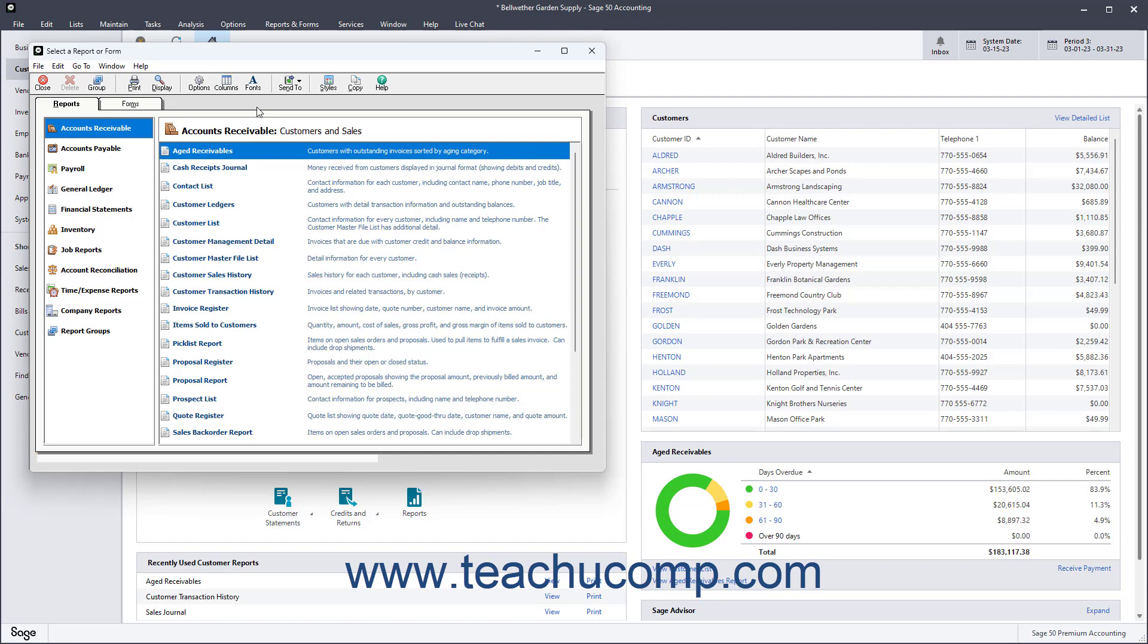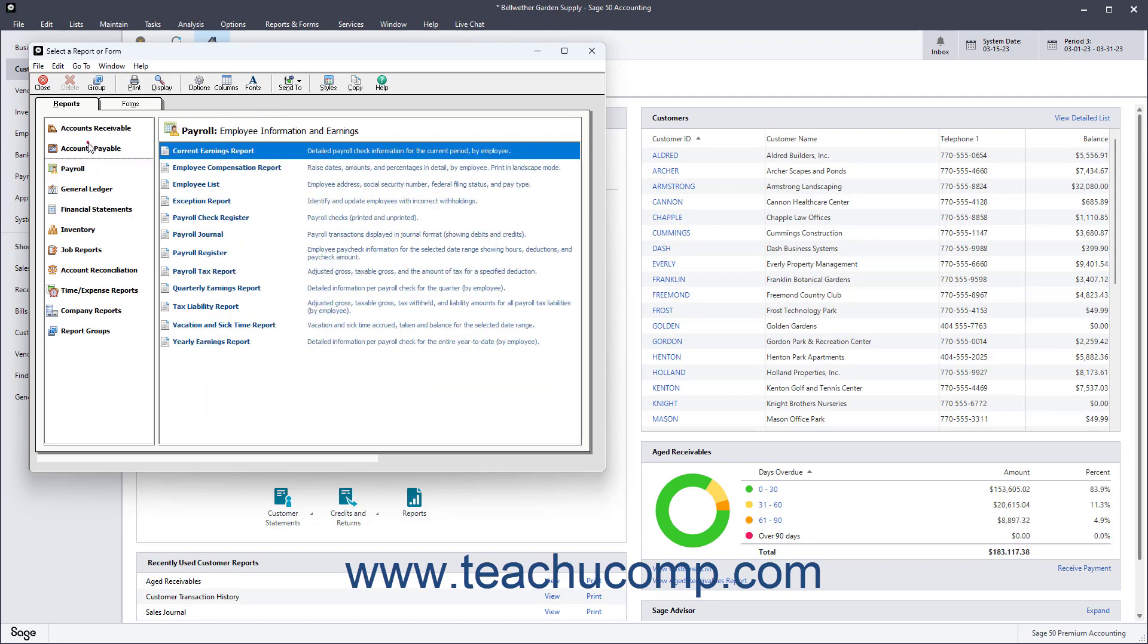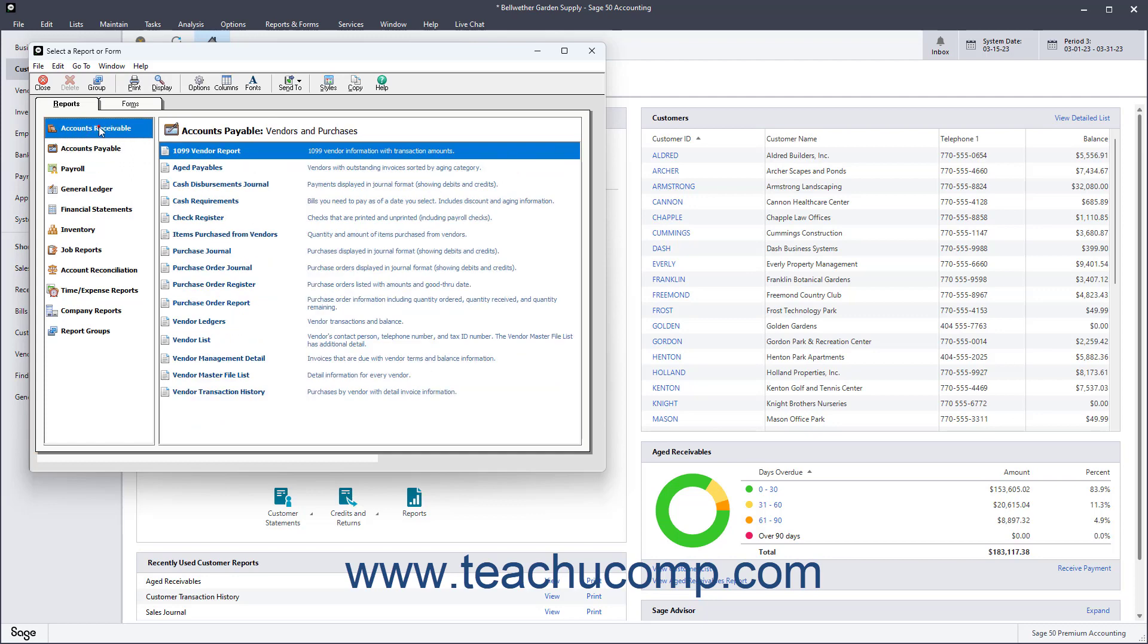Report groups in Sage50 let you group-related reports together and print the entire report group simultaneously. Report groups can include reports from any report category in Sage50.